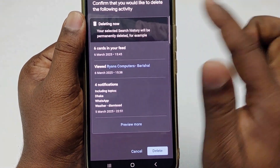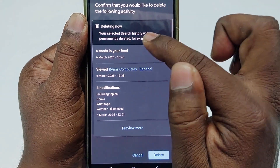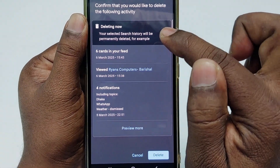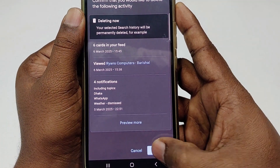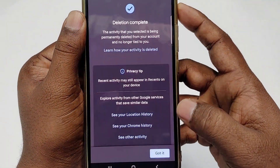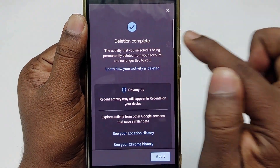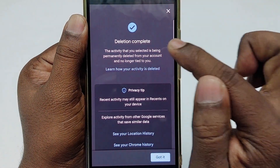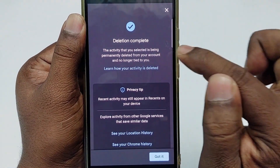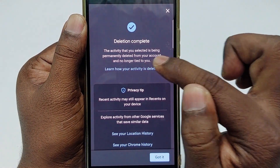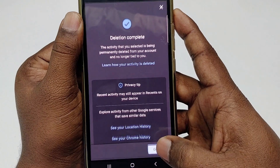After that you can see 'Deleting now — your selected search history will be permanently deleted.' Let me click the delete option. You can see 'Deletion complete' — the activity you selected is being permanently deleted from your account and is no longer tied to you.